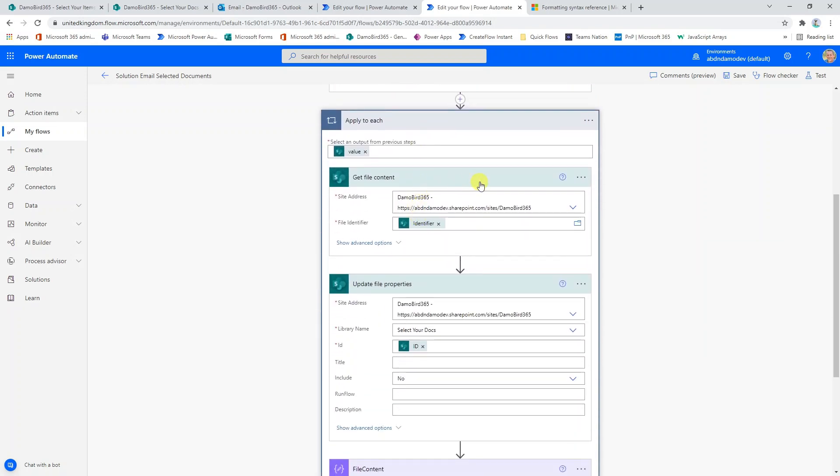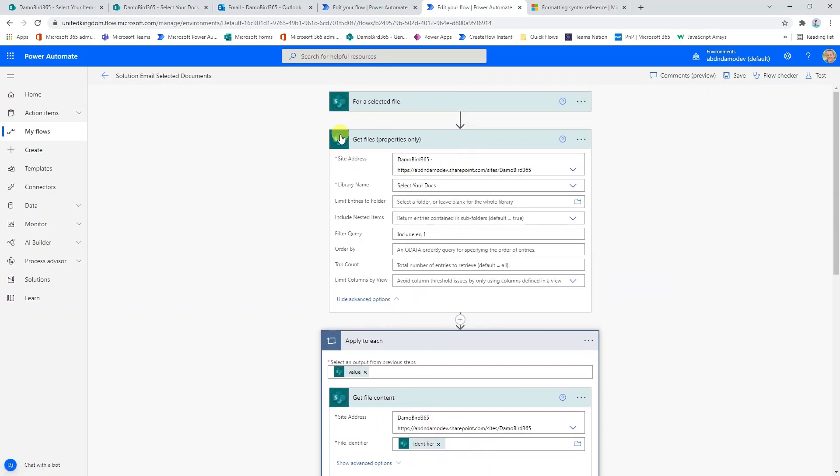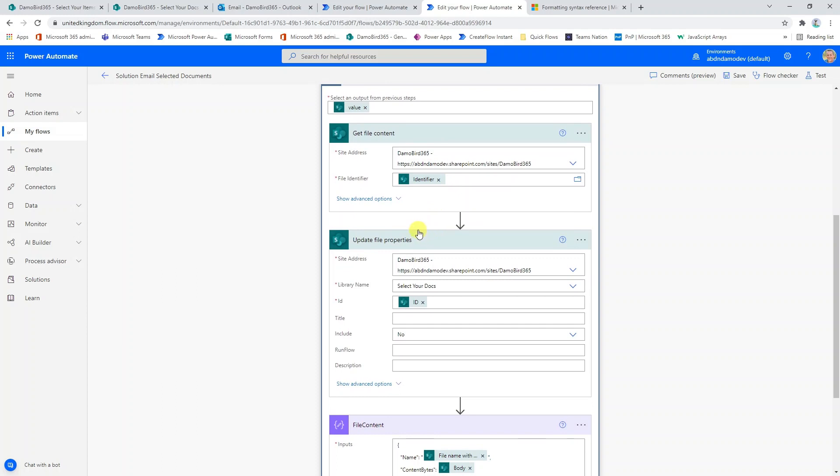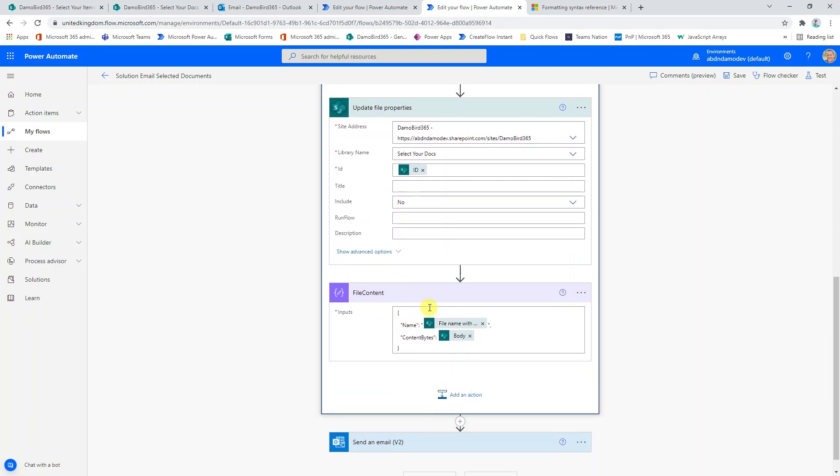First of all, we need to get the file content. This is based on the identifier from our get files action and we're getting the file content for each of these files that have been brought back from that action. Then similar to the items, we're updating the file properties this time so that we can change that column for include back to no. And then finally, we're creating an object of the file name and the body.